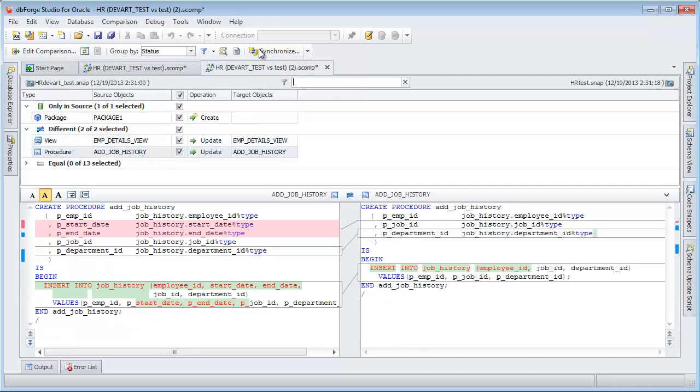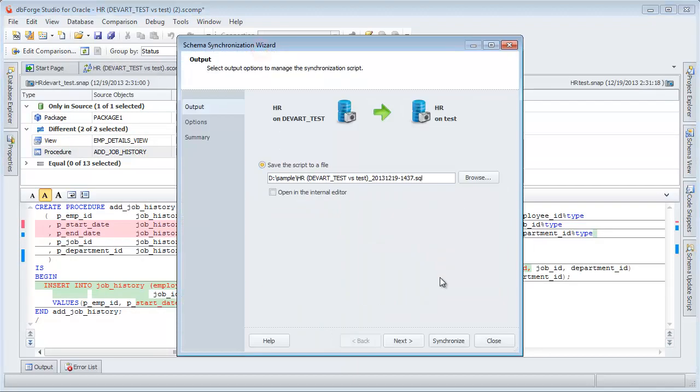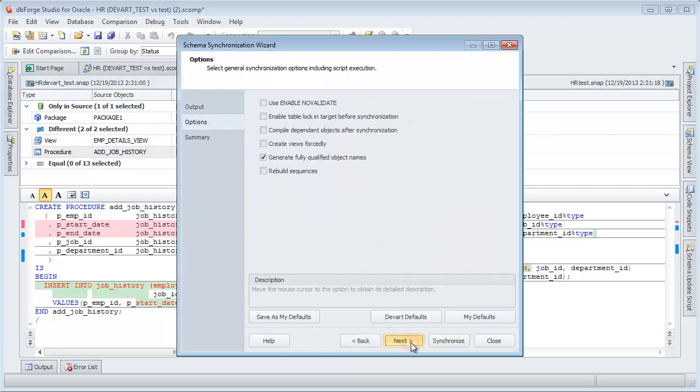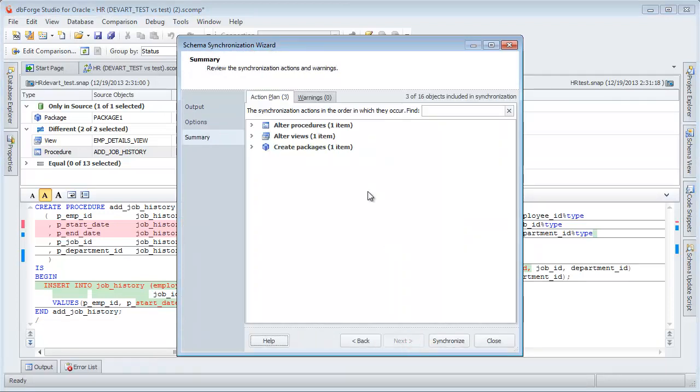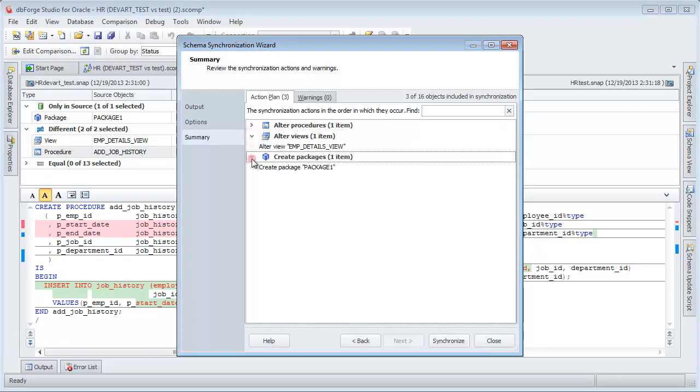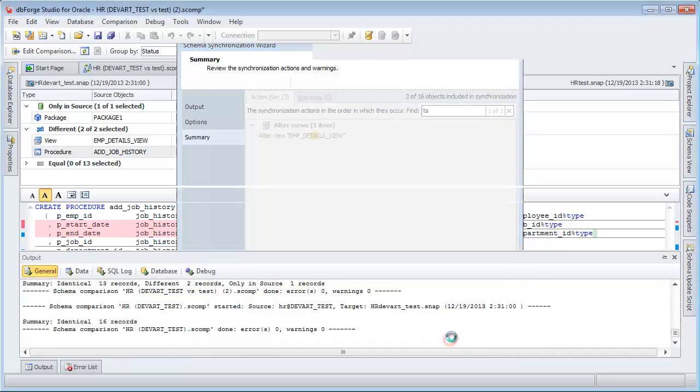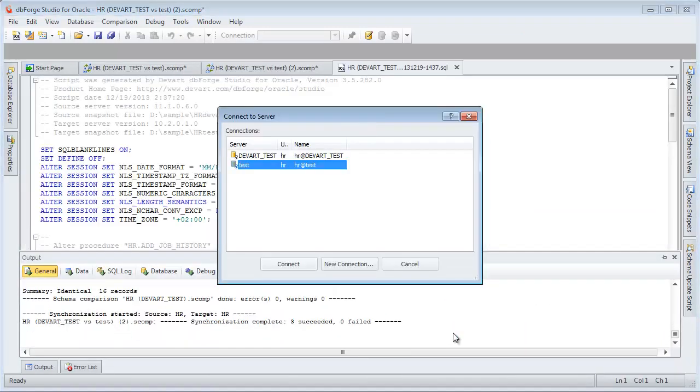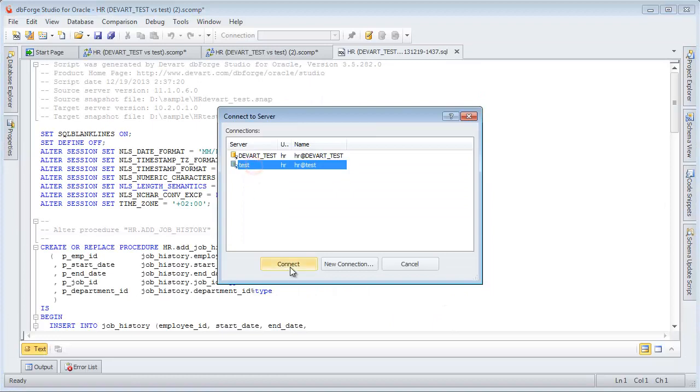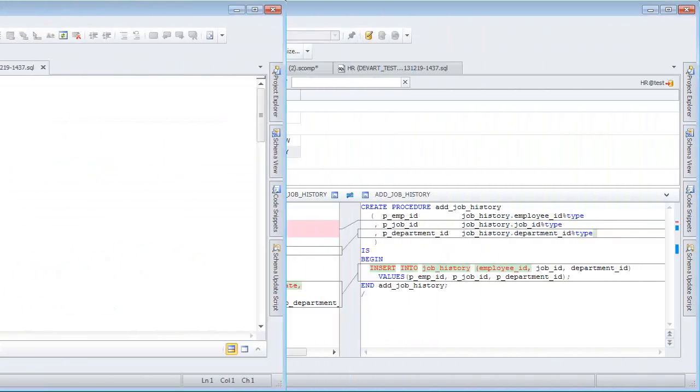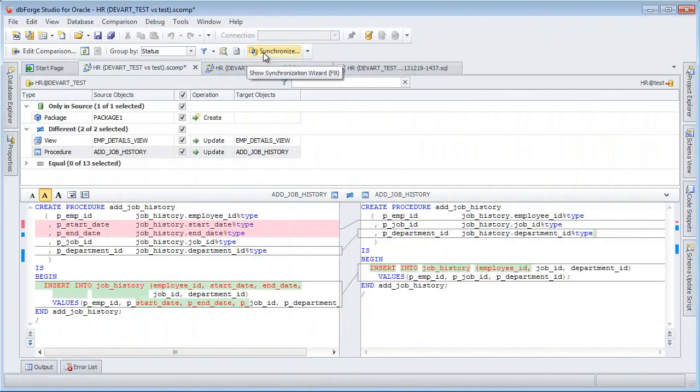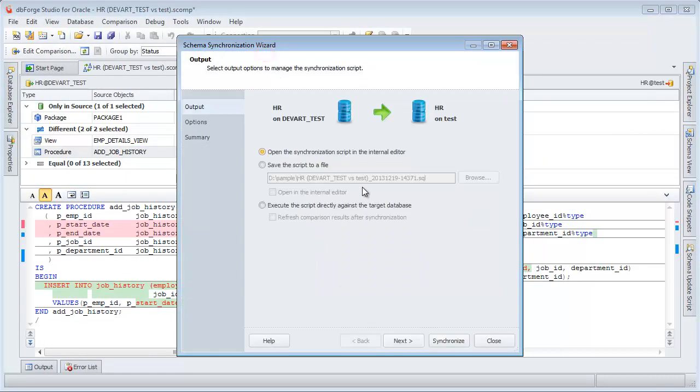Click Synchronize. Save the script and open it in the internal editor. View synchronization actions. Filter them. Click Synchronize. Select the test connection. Synchronize two database schemas.